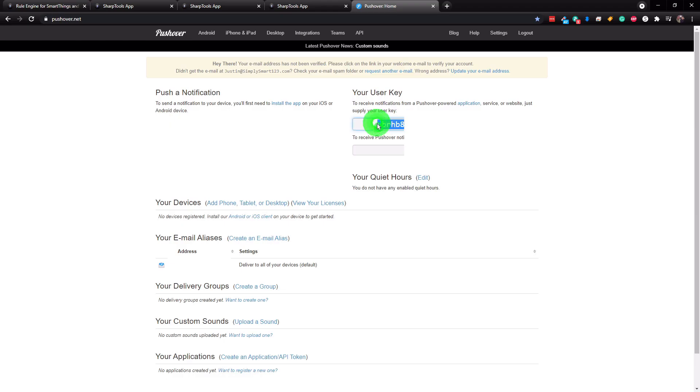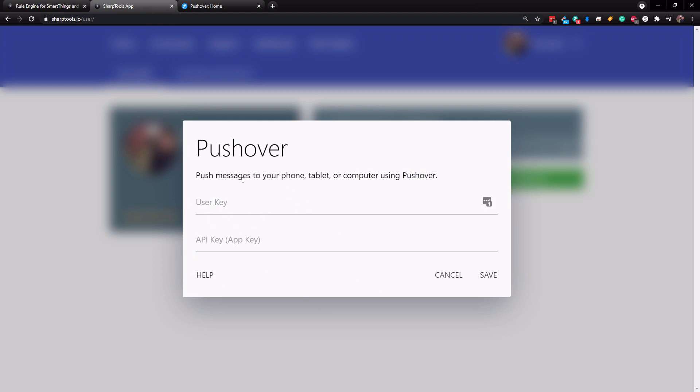All right. So now over here, this is our user key, we're going to go ahead and copy this. And then you just go back over to sharp tools and paste in your user key.